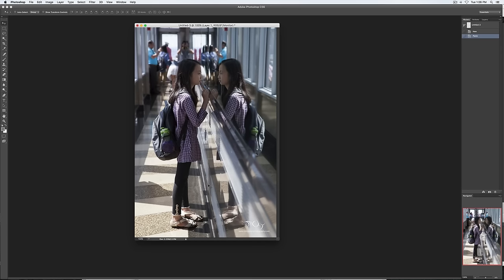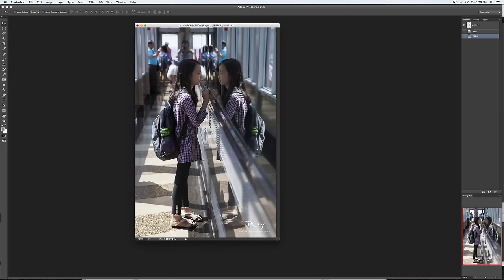All right, so that's it for my critiques. Thanks to all who submitted photos and hope to see you all in my sports photography class at some point.